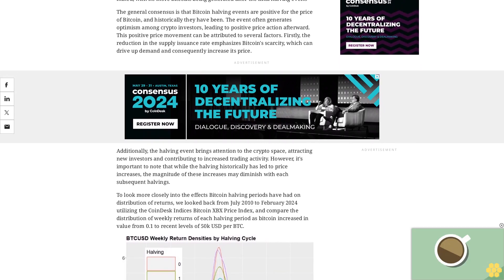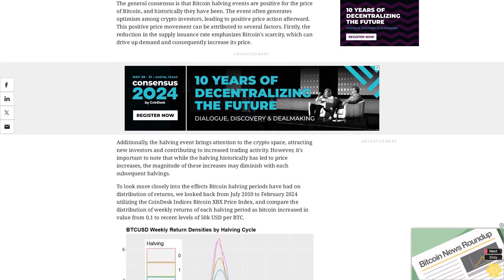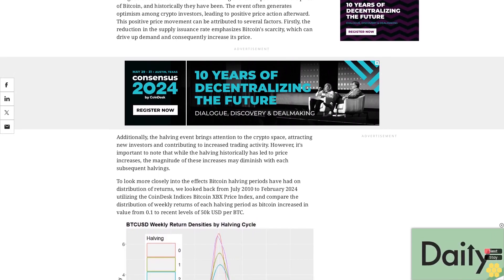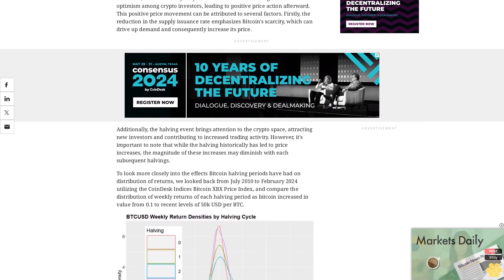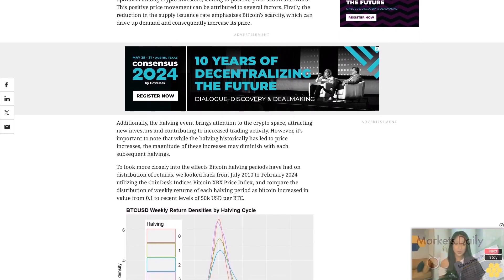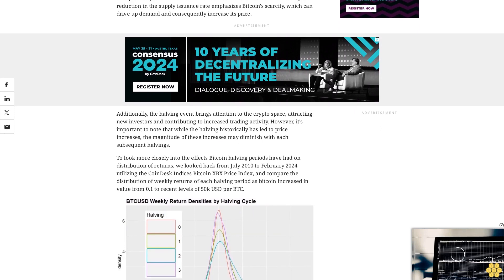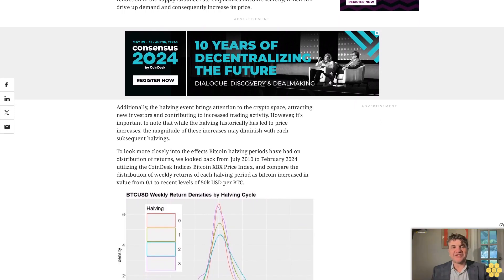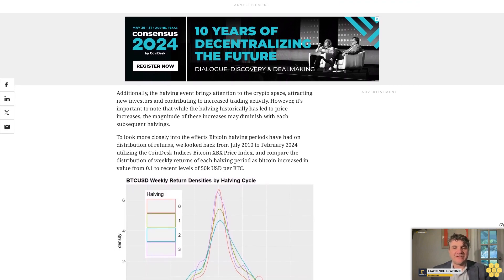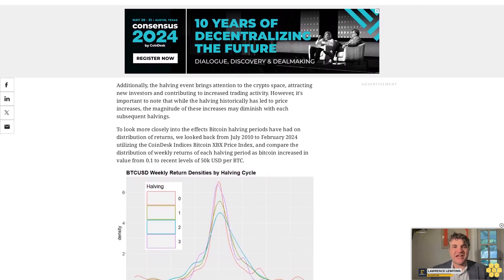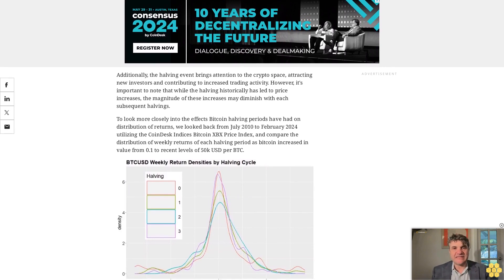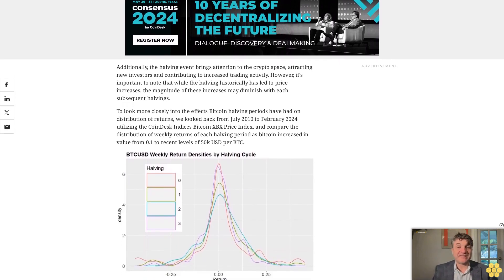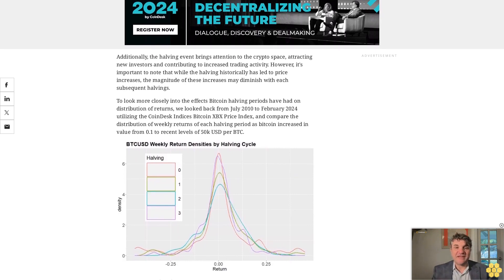To look more closely into the effects Bitcoin halving periods have had on distribution of returns, we look back from July 2010 to February 2024, utilizing the CoinDesk Indices Bitcoin XBX Price Index, and compare the distribution of weekly returns of each halving period as Bitcoin increased in value from $0.10 to recent levels of $50,000 per BTC.